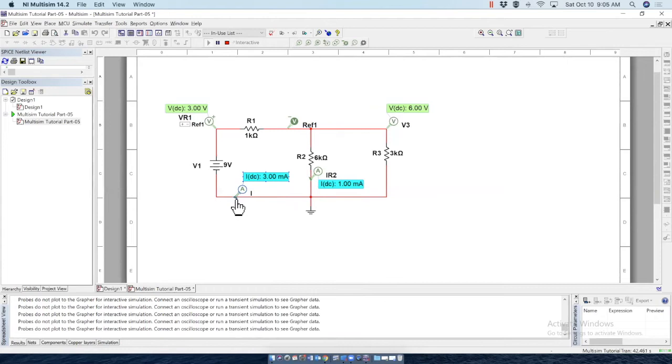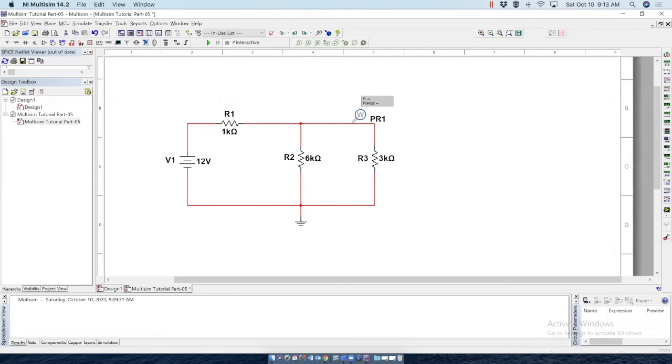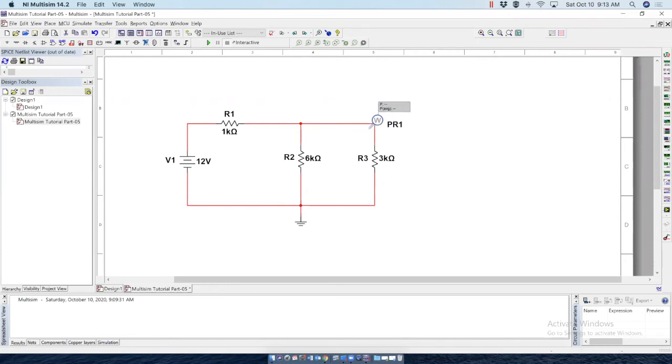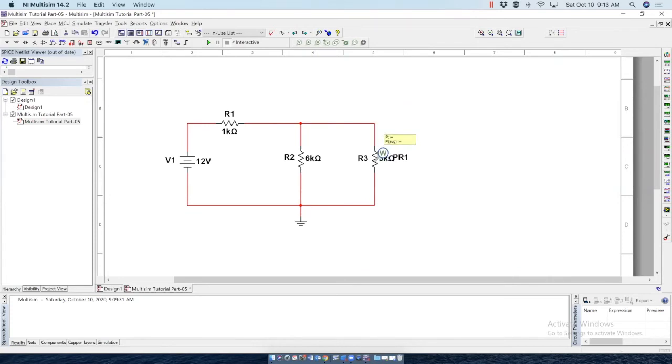Let's see whether we can measure power of an element. To do so, this is the power probe. Bring it here. As you can see, we cannot connect power probe anywhere on the line. But the power probe must be connected on an element. It must be connected on an element, but not in this line. So let's say I want to measure the power of this element. So place it here just by single click.